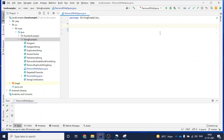Hey guys, welcome back, this is Naresh. In this video we will see one of the interview questions: how to remove a space from a string without using any built-in method. So how can we do that in Java?